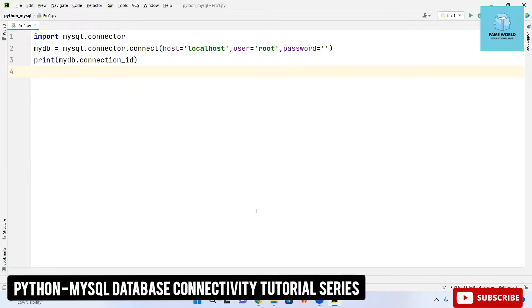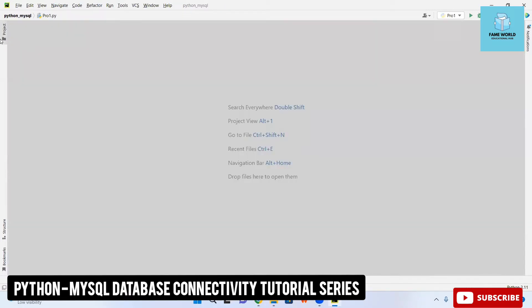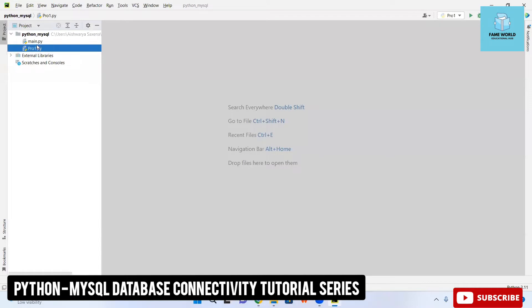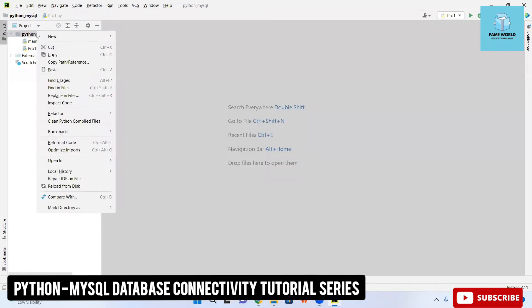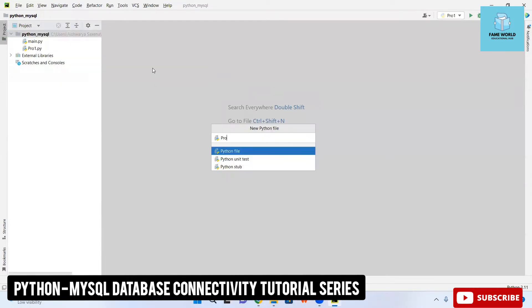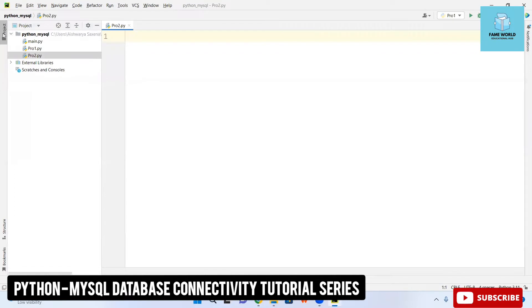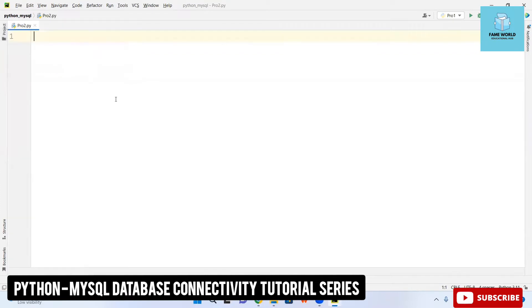We have already done one program in this playlist and I am going to start with another program. If you have not watched the previous videos, please watch them and come back to this one to understand the concepts in a deeper way. In this video, I am going to show you how you can create a database.